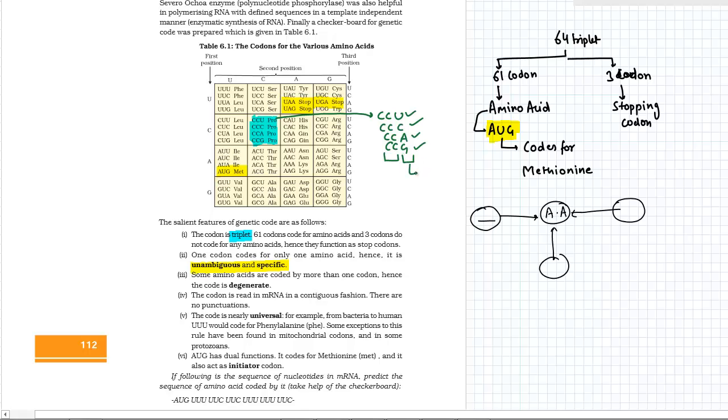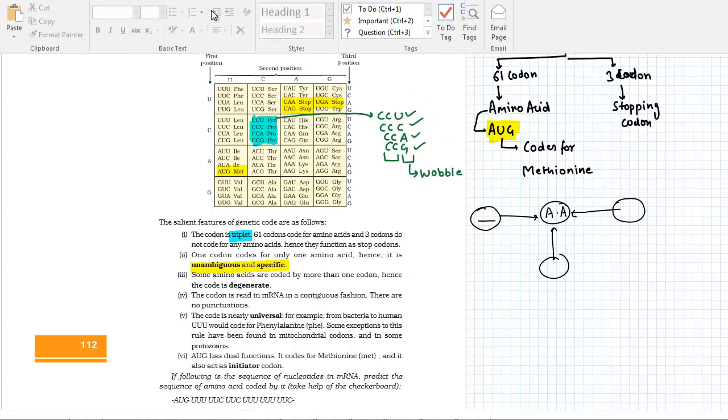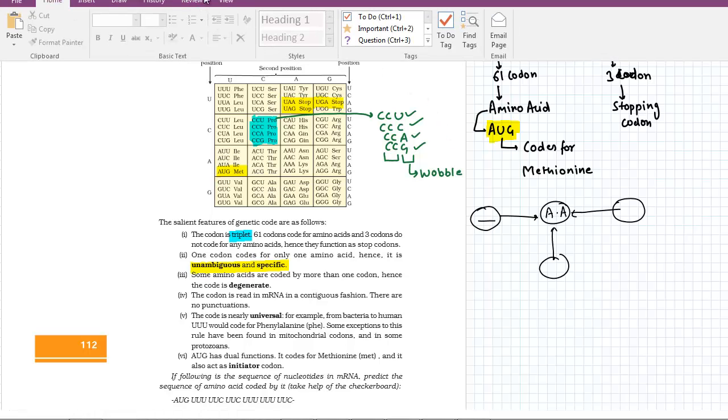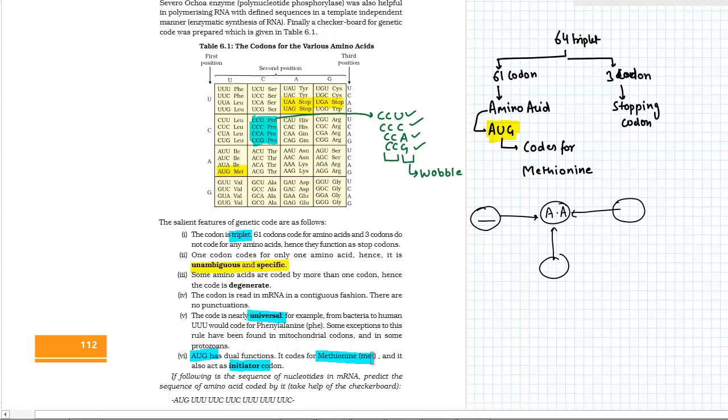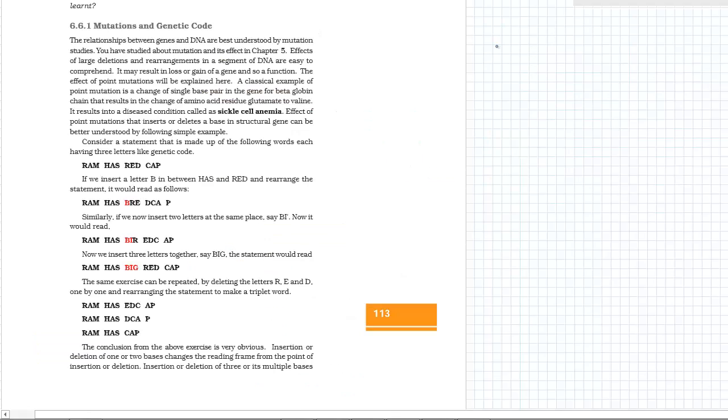The next property is that these codons are universal. Whether you are a bacteria or an elephant, these are same for bacteria as well as for the elephant. These codes are universal. And the next is that we have already seen that AUG is the starting codon and as well as the methionine coder. If DNA is a language and you are writing something, there can be some spelling mistakes as well, and these spelling mistakes are known as mutations.